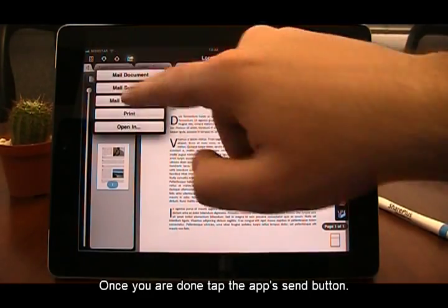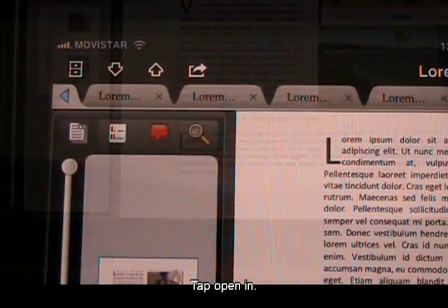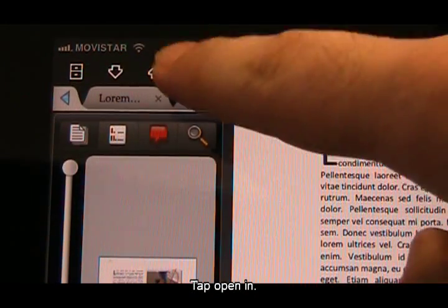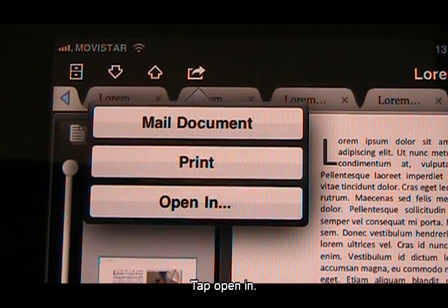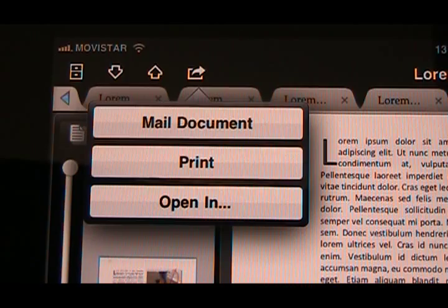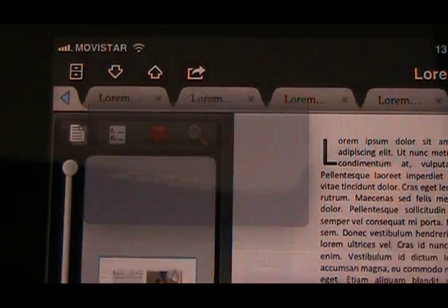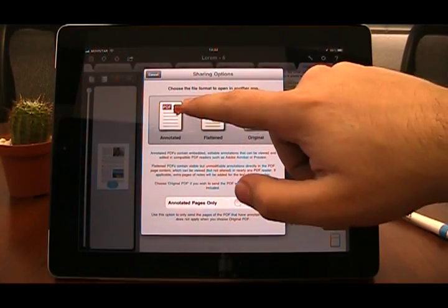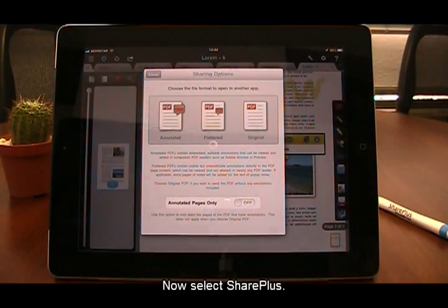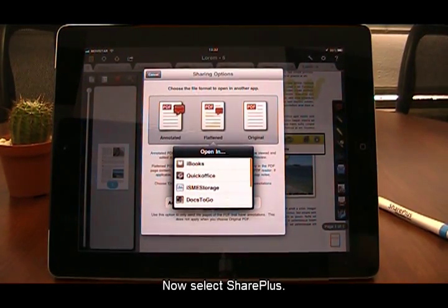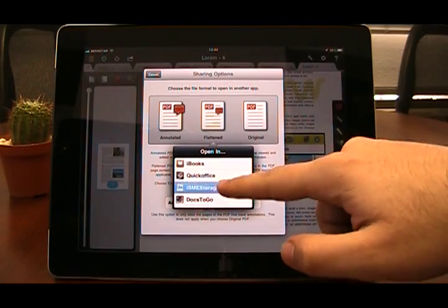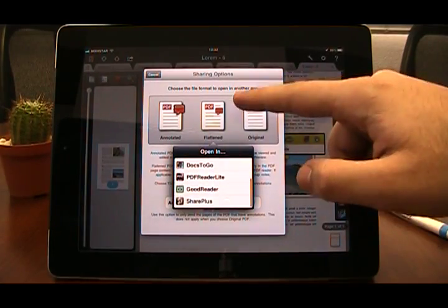Now that you've finished editing your document, tap the Send button and then tap Open In. Select SharePlus from the apps list.